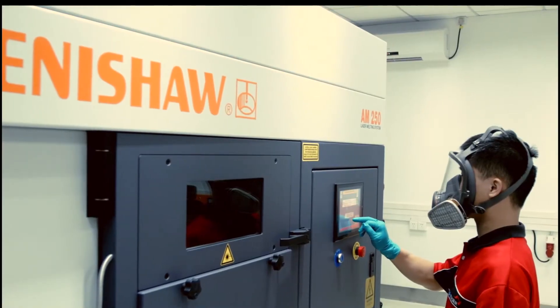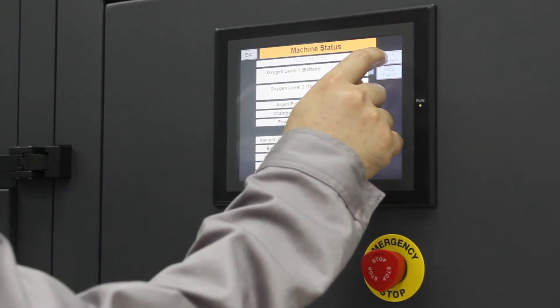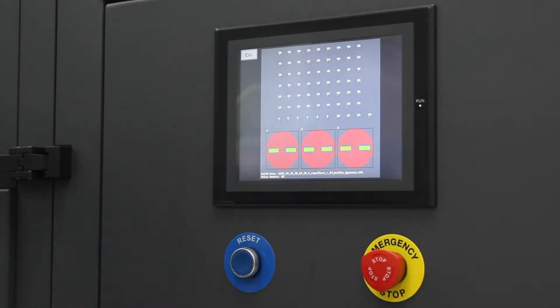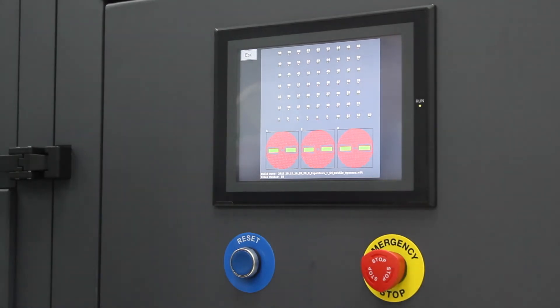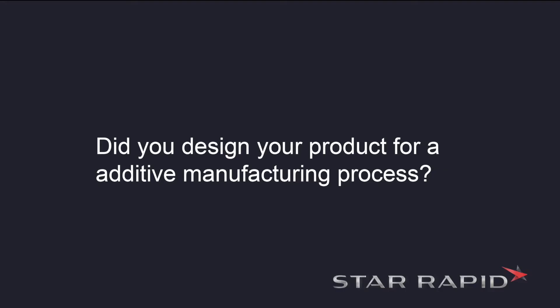So here are a few basic guidelines to take into consideration about your design. Did you design it for an additive manufacturing process?